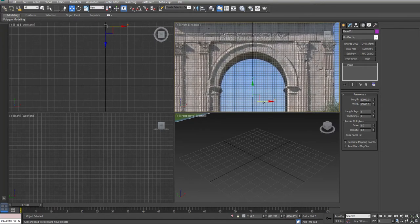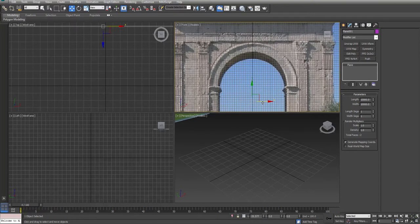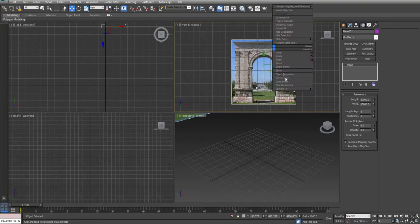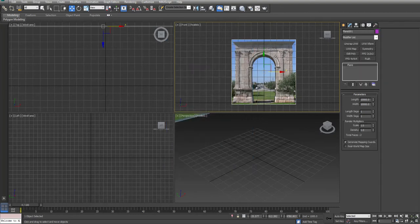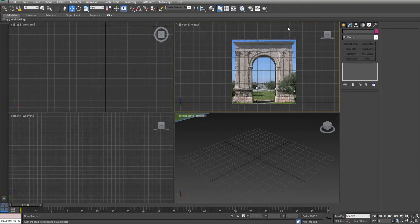I'm going to center it. My values are squared off because my reference is square, and I'm just about ready to begin. I'm going to go into object properties, turn on backface cull and turn off show frozen in gray so that I can freeze my reference.